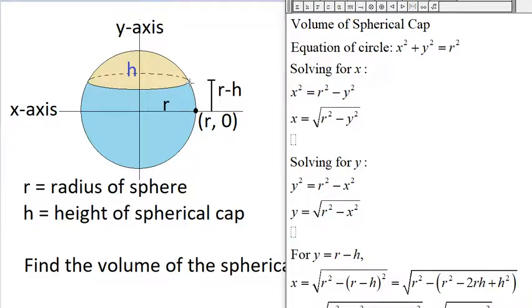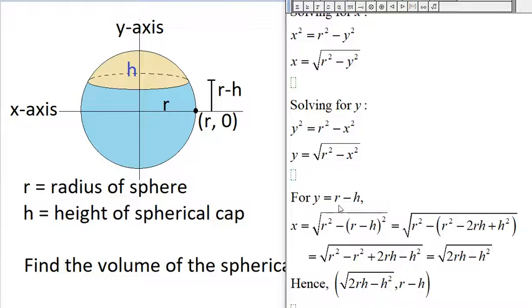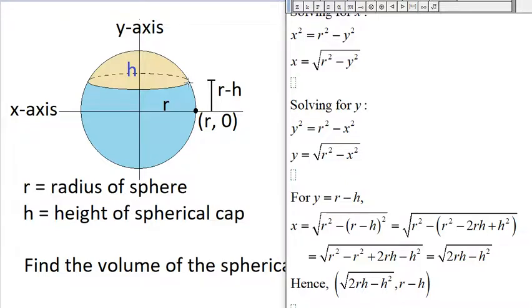The y-coordinate of this point is r minus h, so to get the x-coordinate we let y = r − h. Then x = √(r² − y²) = √(r² − (r−h)²). Expanding (r−h)² gives r² − 2rh + h². So r² minus that equals 2rh − h². Therefore, the x-coordinate is √(2rh − h²), and the y-coordinate is r − h. Now we find the volume of this cap using the disk method.